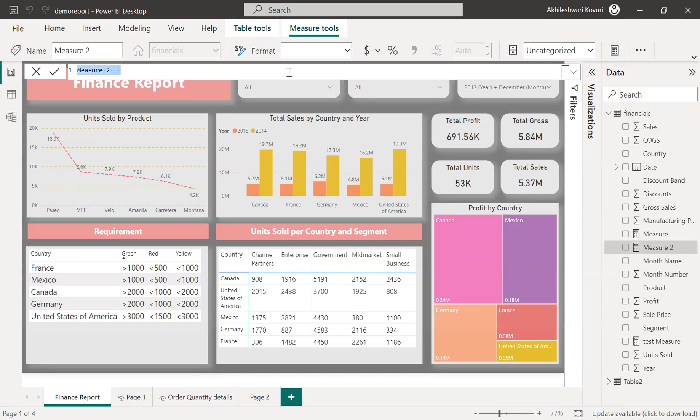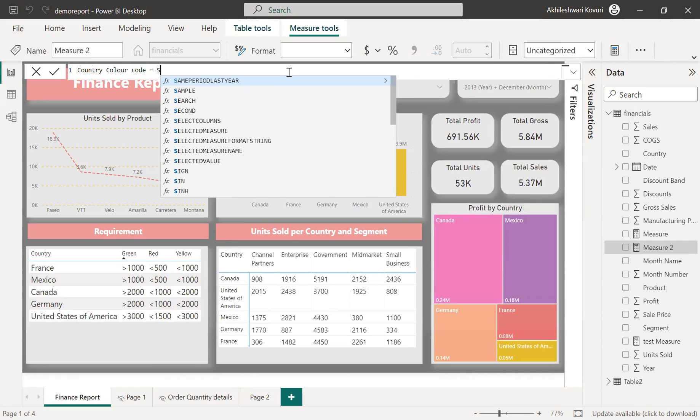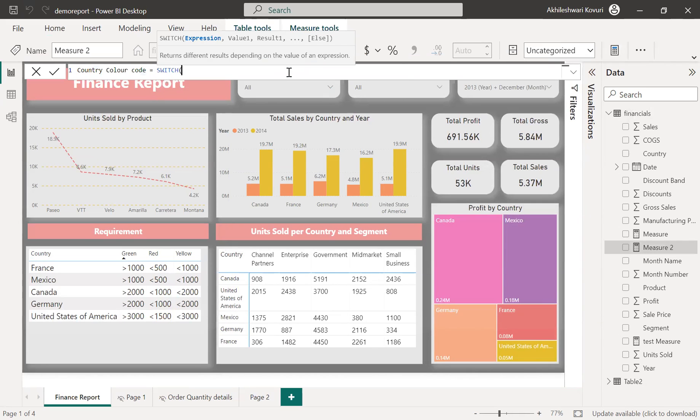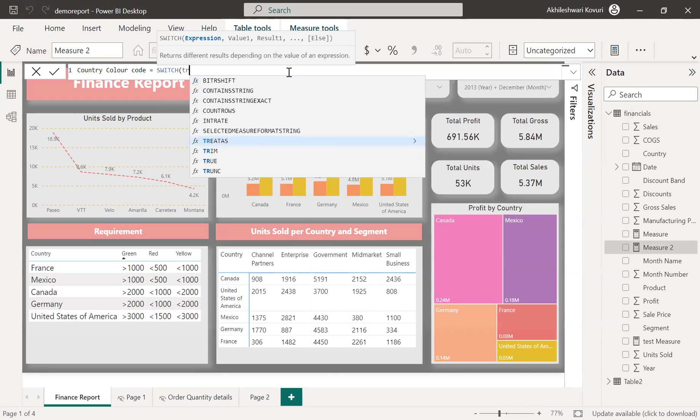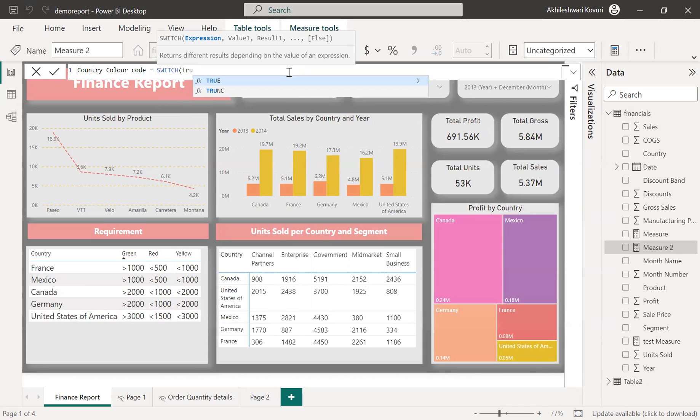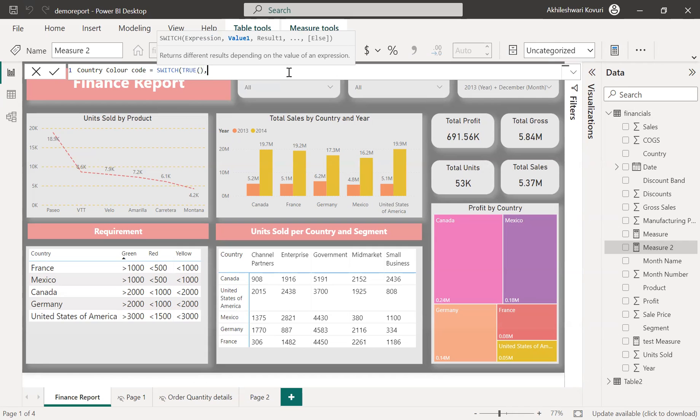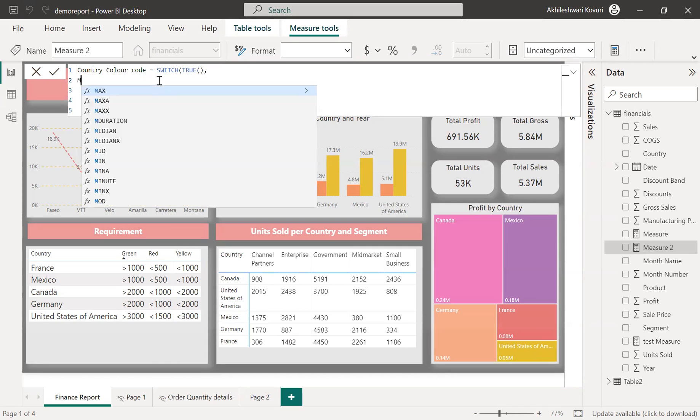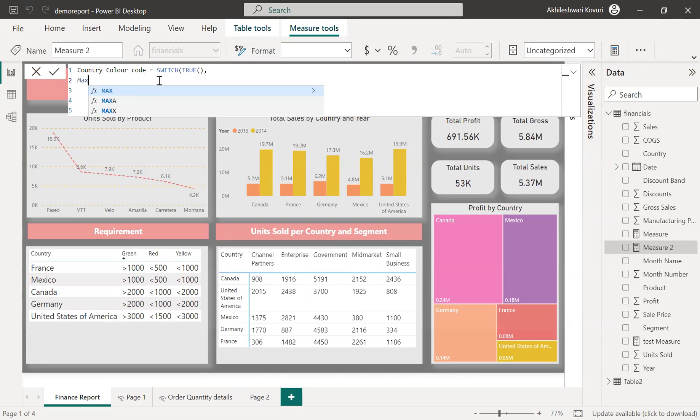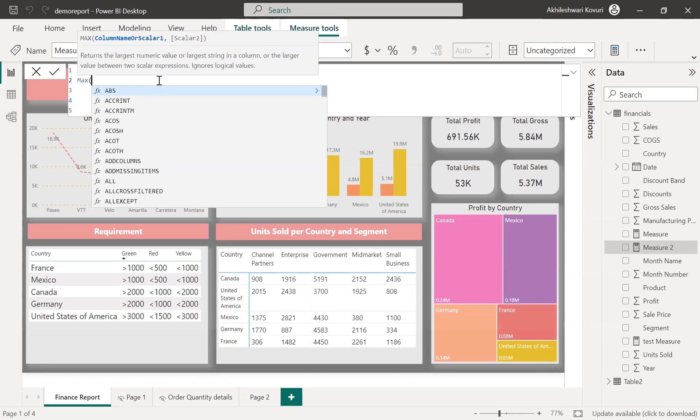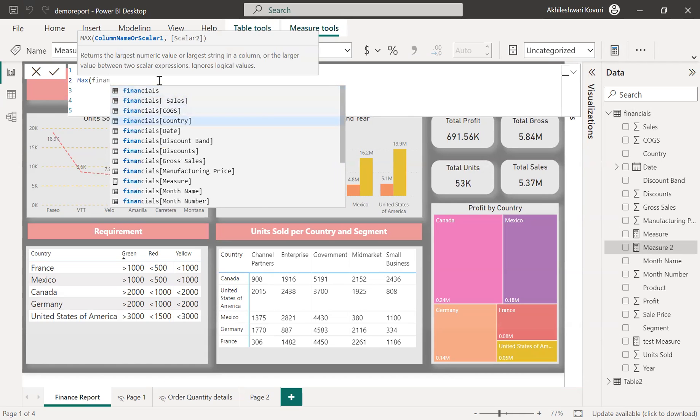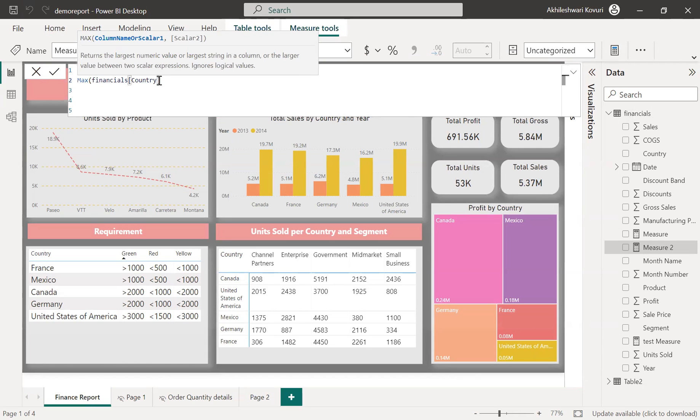So let me name this measure as country color code equals. Let me use a switch functionality where I can call the country column to check whether it's specific country and call respective conditions. So let me execute. I'm using the function max to get the each row country column to validate and execute respective conditions. So in the financials table, we have country column.